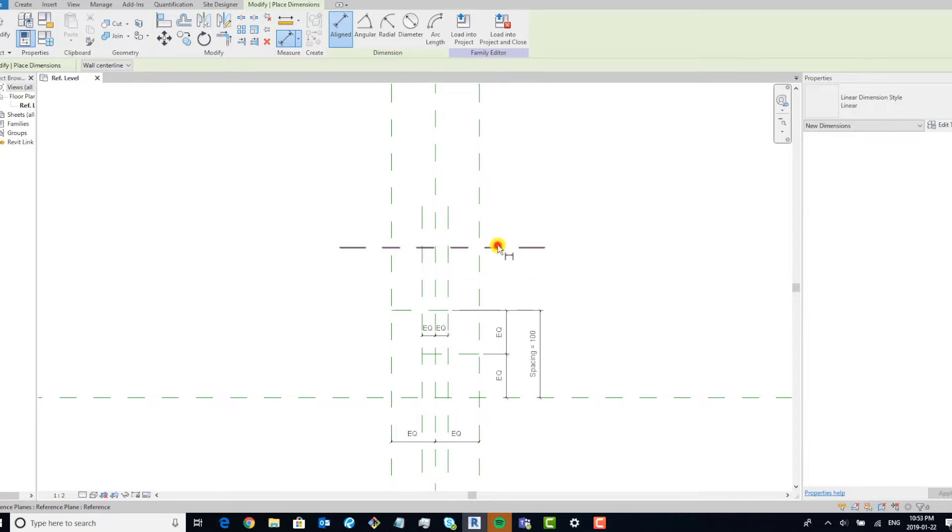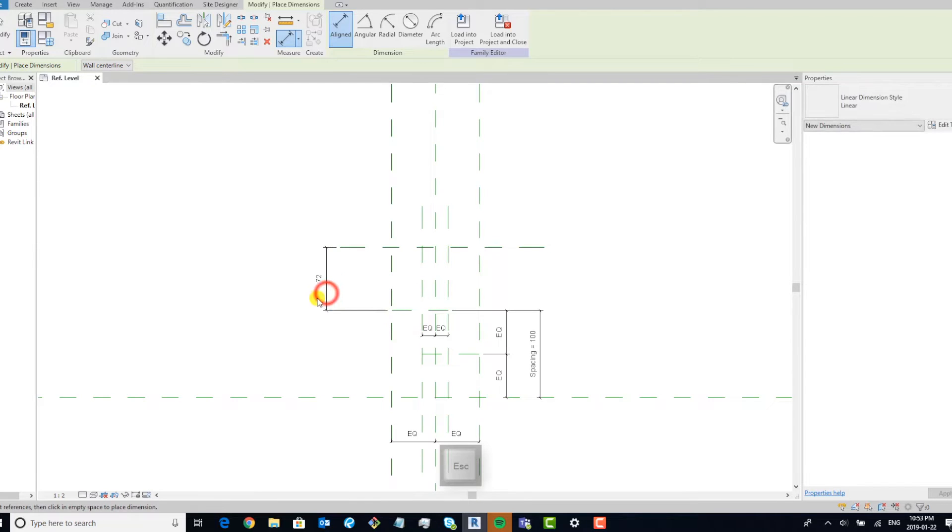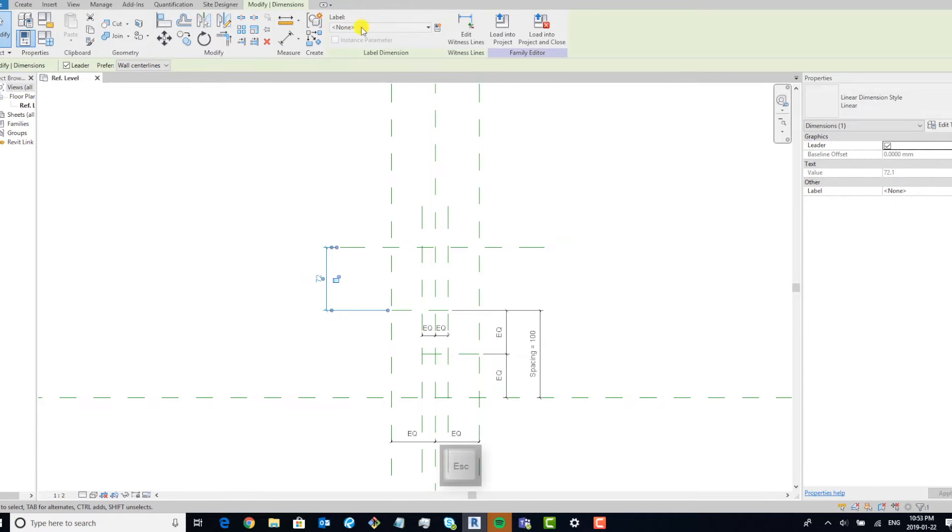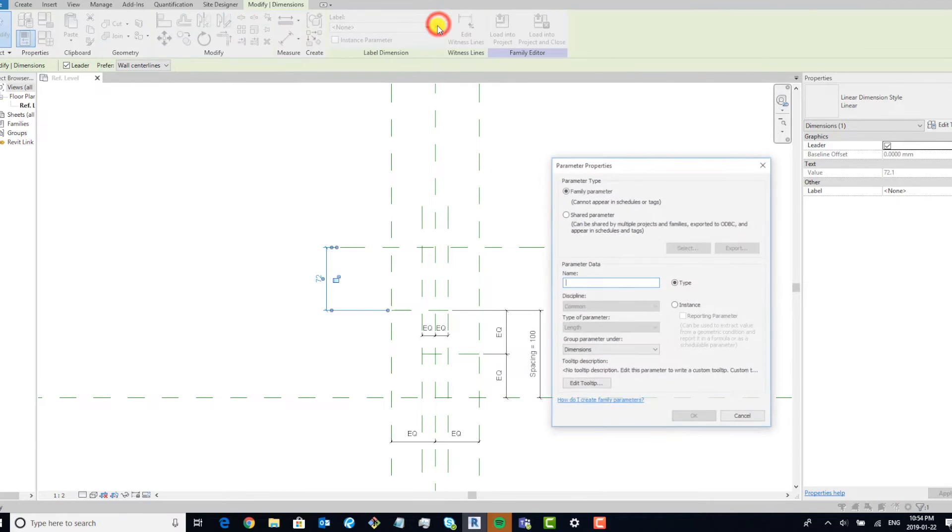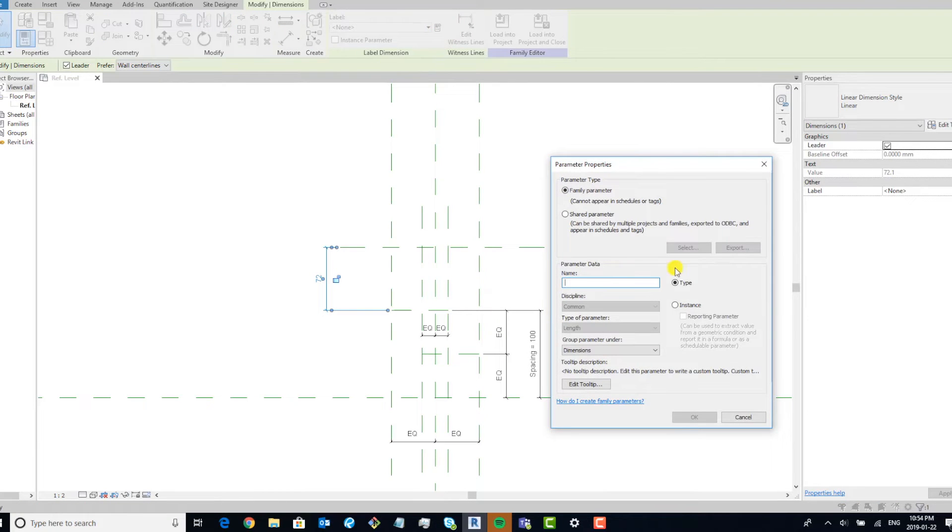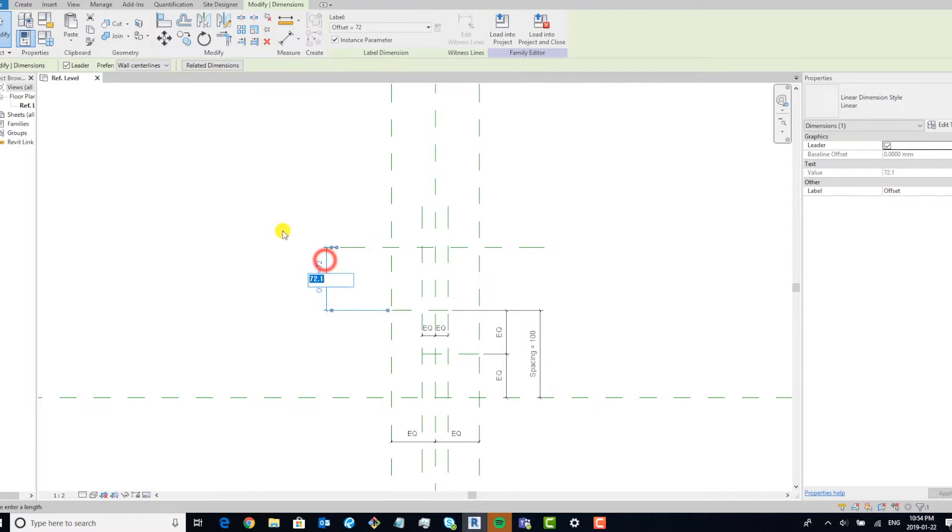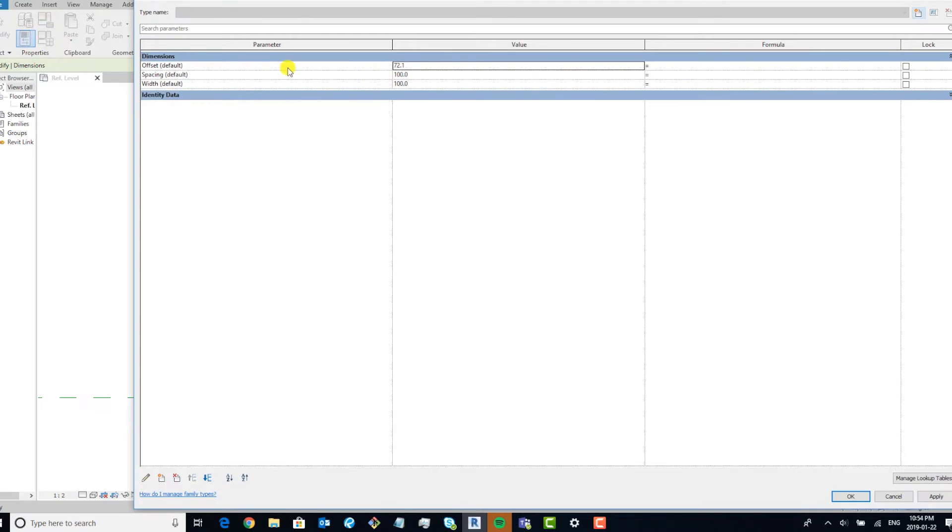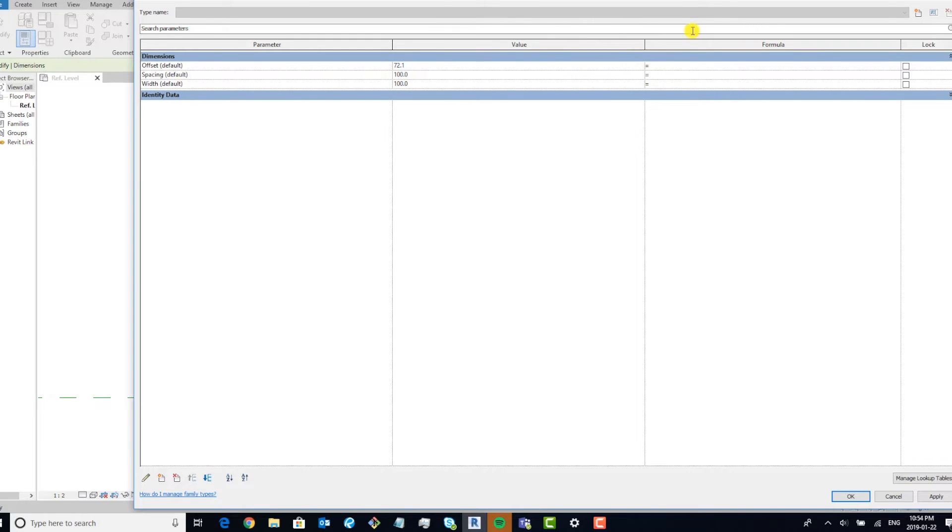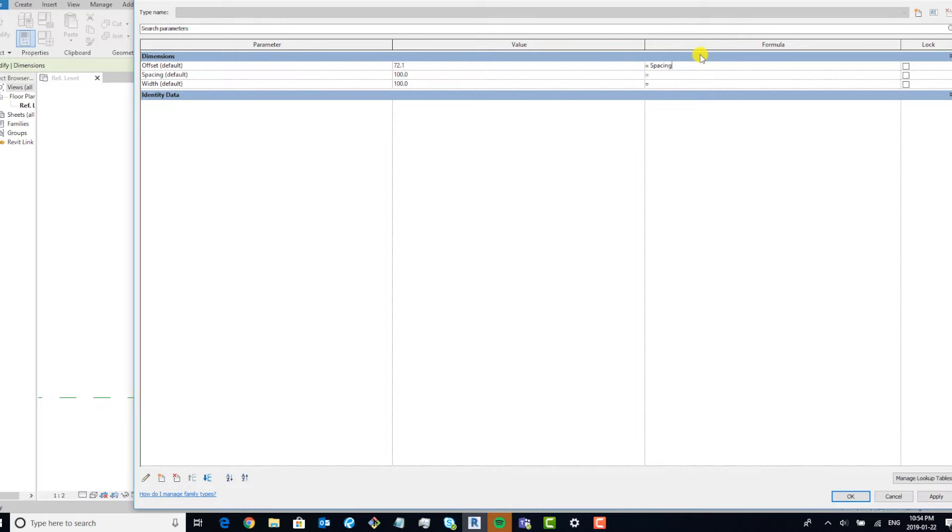Now for this offset, we're going to put in a parameter, make sure it's instance. What we're going to do with this is make it so that it's always half the distance of the spacing parameter. So we're going to put in a formula, spacing parameter divided by two, apply, okay.